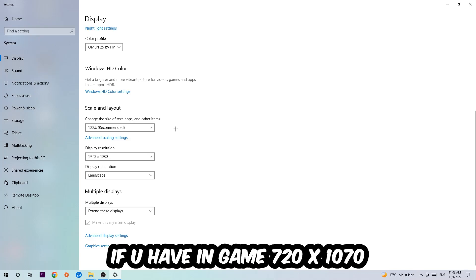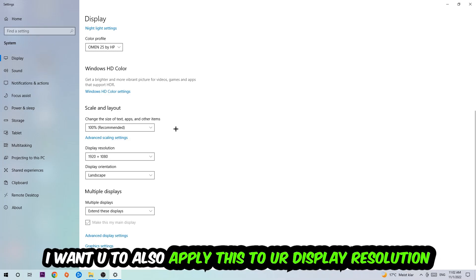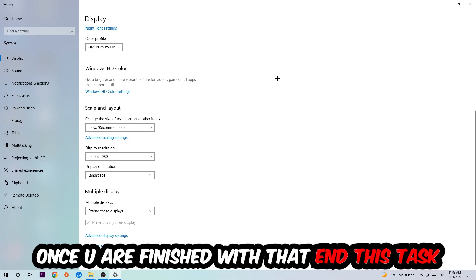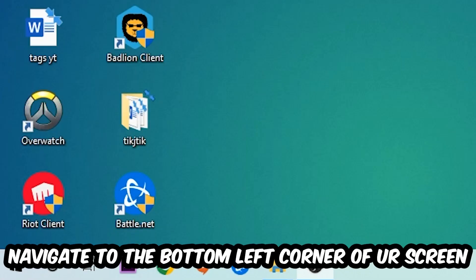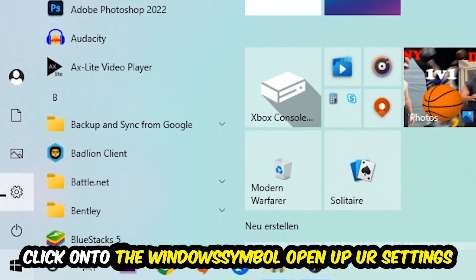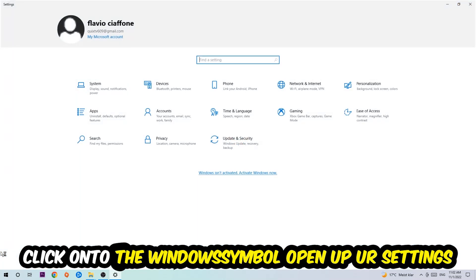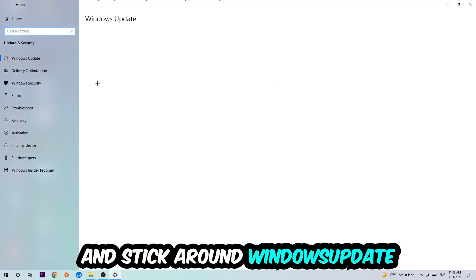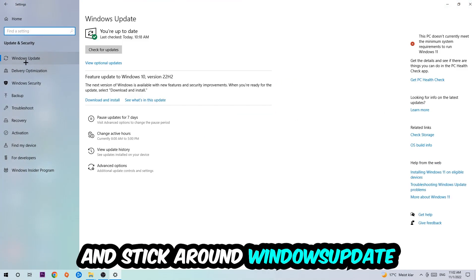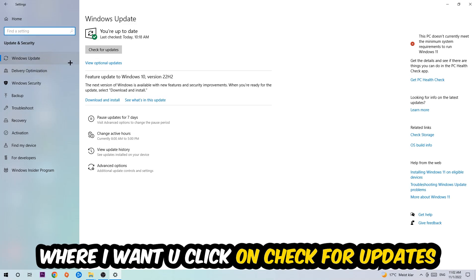Navigate to the bottom left corner of your screen, click on the Windows symbol, open up your Settings, navigate to Update & Security, and stick around Windows Update where I want you to click on Check for Updates.